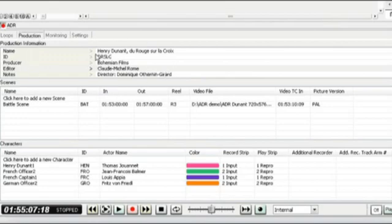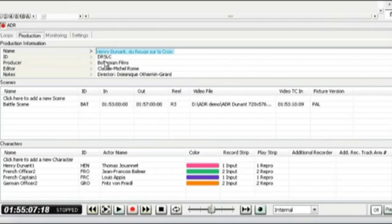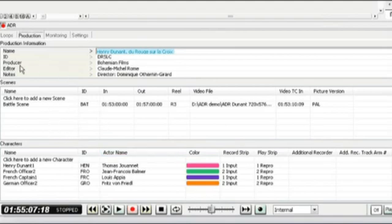So within the production tab we're going to enter the name of the project, the ID, producer, editor, etc. All these are going to go towards creating notes at the end of the project.